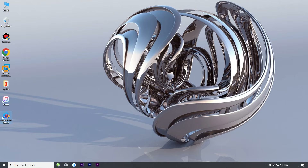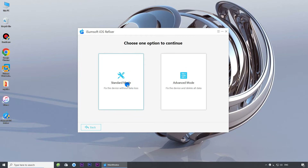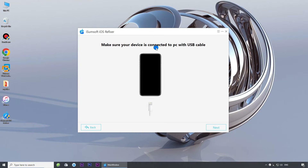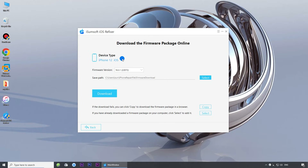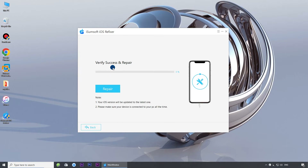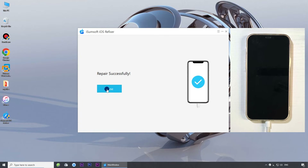Launch the program and choose system repair, then choose standard mode. Click start to continue, then click next. The software will automatically recognize your iPhone. Click download to download the firmware needed to fix iOS. Then click repair to start fixing your iPhone.